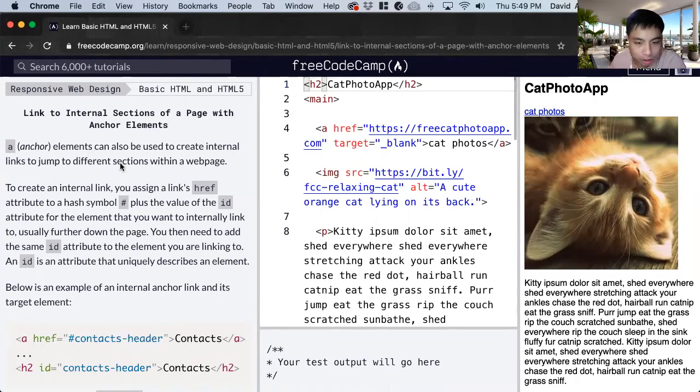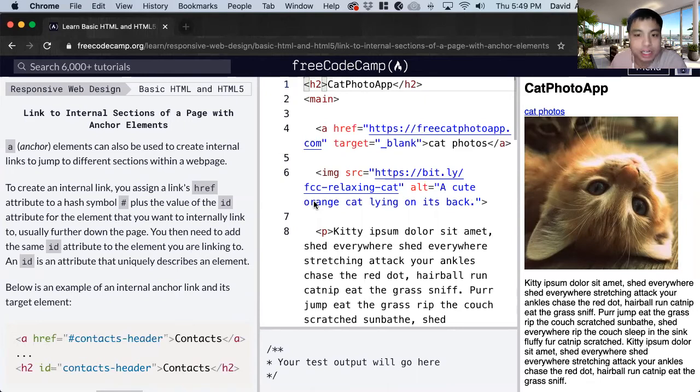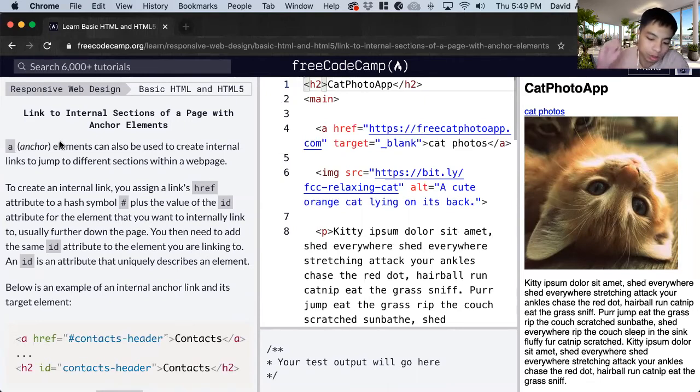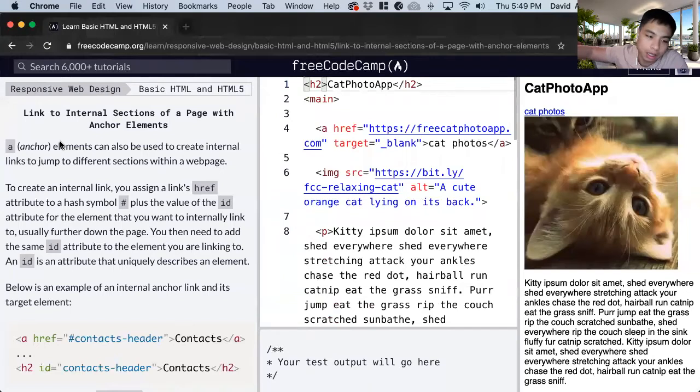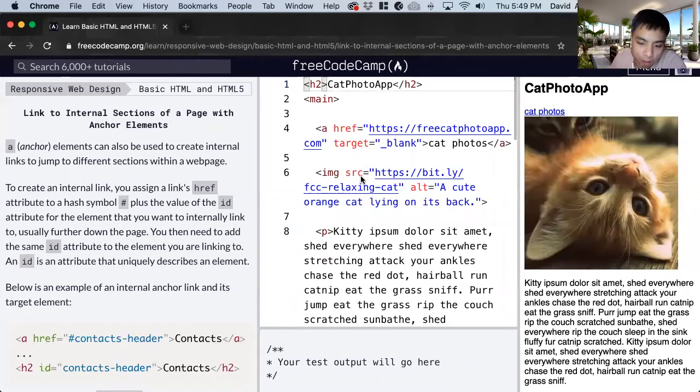So in this tutorial we're going to learn more about the anchor elements. In the previous tutorial we used this a tag, anchor tag, to link to an outside link but we can also use it for your same page.